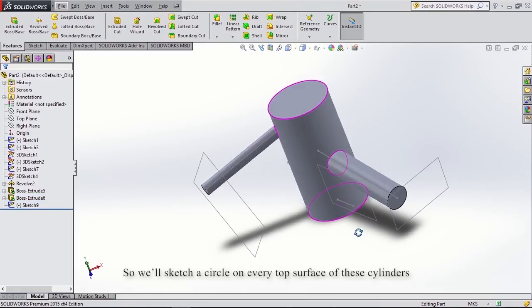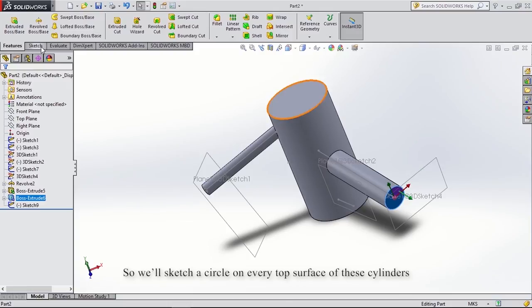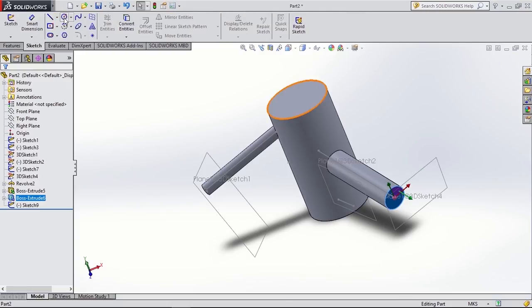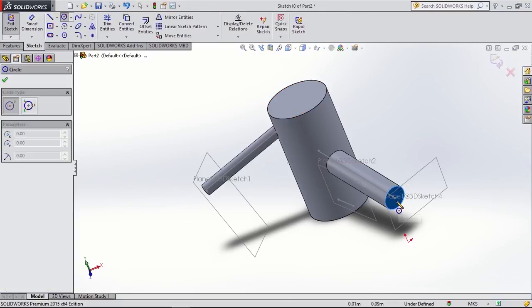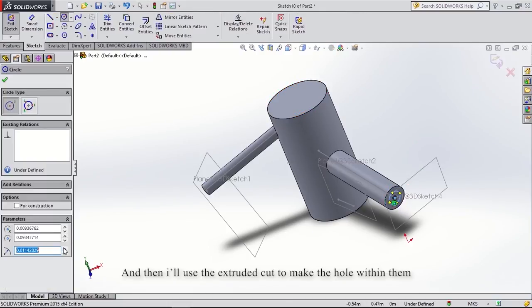So we'll sketch a circle on every top surface of these cylinders, and then I will use the extruded cut to make the hole within.